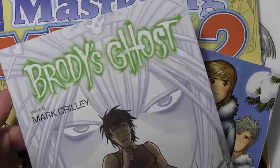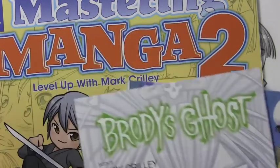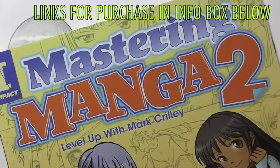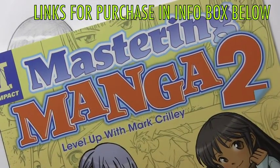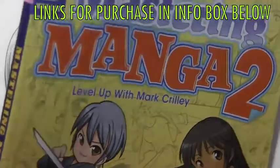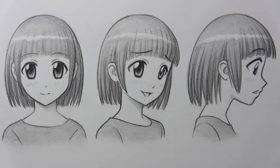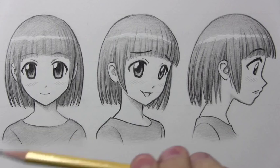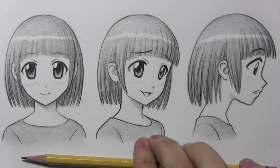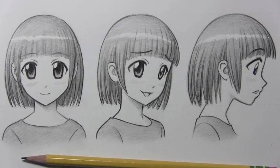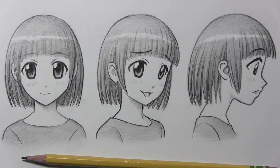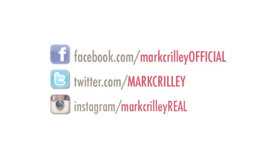Can't end this video without thanking anyone who supported me by getting any of my books. Brody's Ghost, book five, it's finally out! Miki Falls, as well as Mastering Manga 1 and Mastering Manga 2, who really do greatly appreciate the support of those who helped me out by getting those books. But let's go ahead and pick up this pencil so that I can lay it down. And thank you one more time for watching this video. I really hope you enjoyed it. And I'll be back with another one real soon.